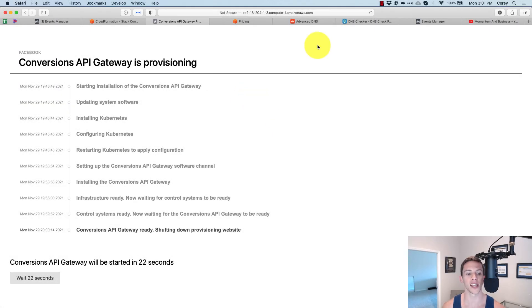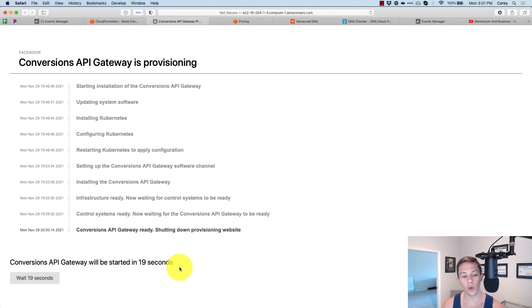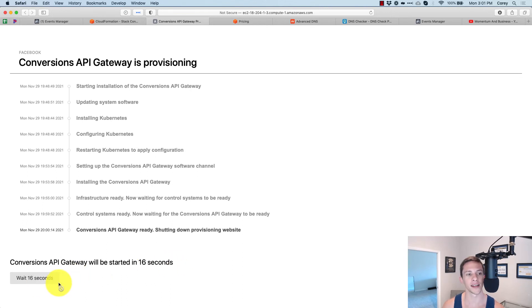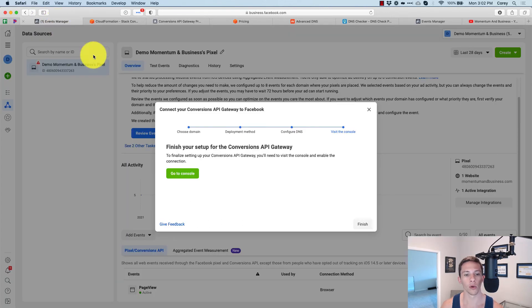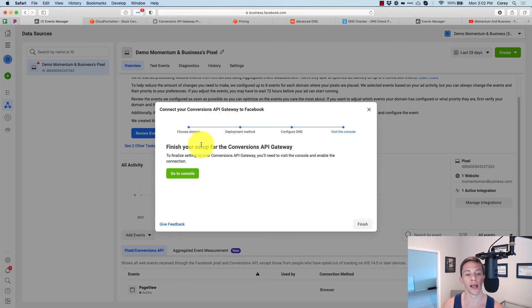The conversions API gateway has finished installing. If we wait for the countdown timer to run out, it'll give us a little button to take us on over to the portal, or we could just come back here and click on go to console.